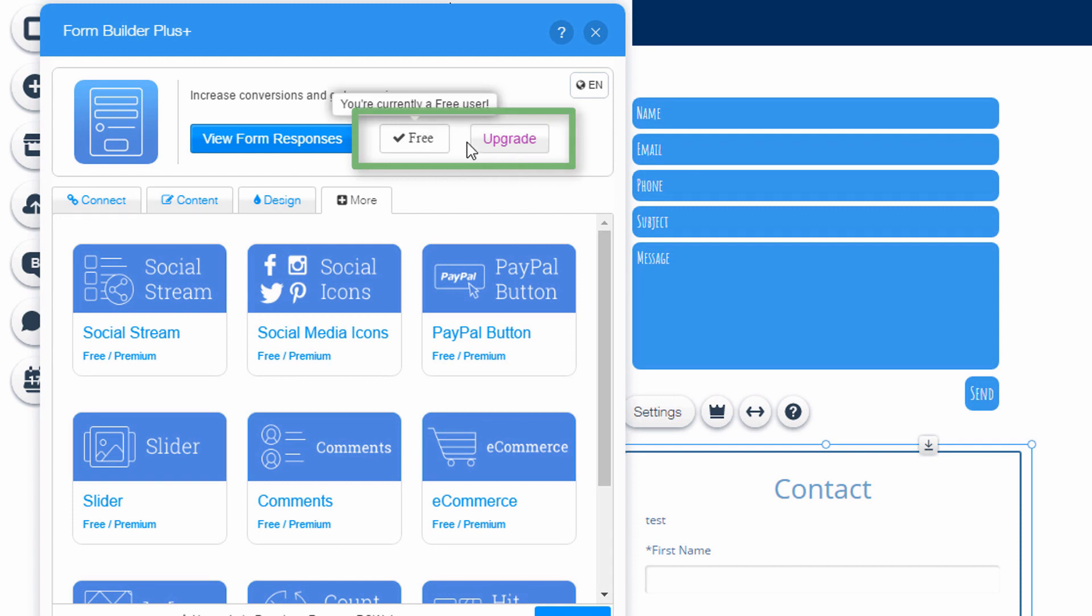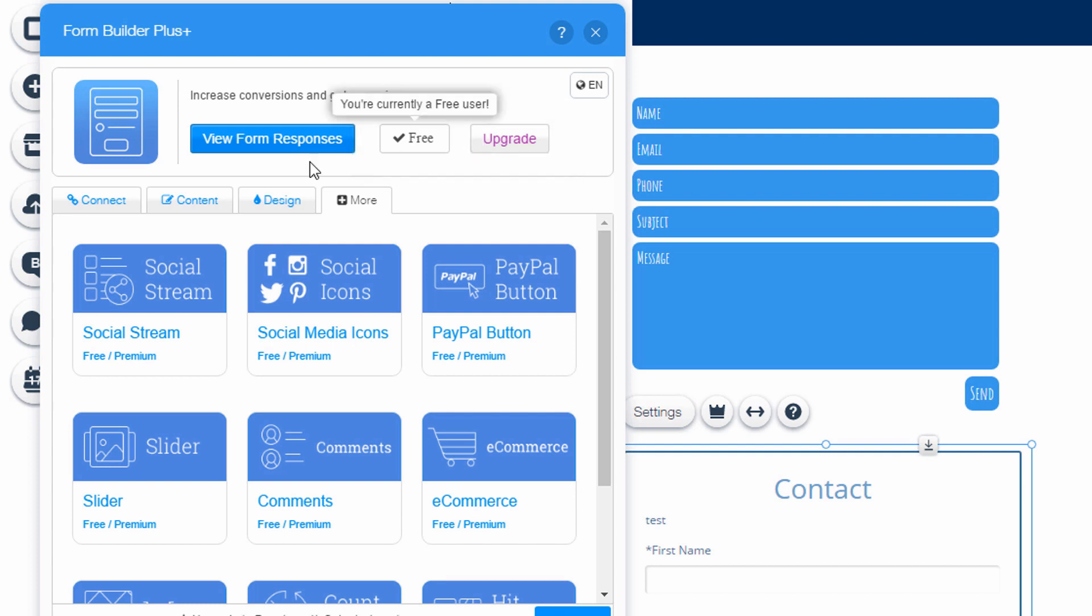It says I'm currently a free user. I can upgrade. I think it's a few dollars per month for this form. This just kind of gives you an idea of what you can get with the premium form builders with Wix.